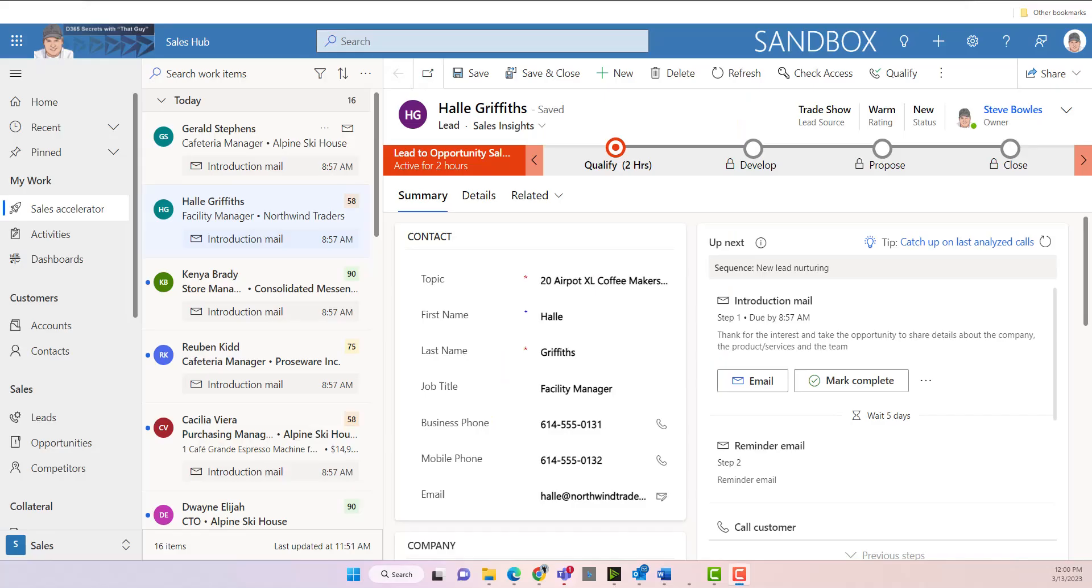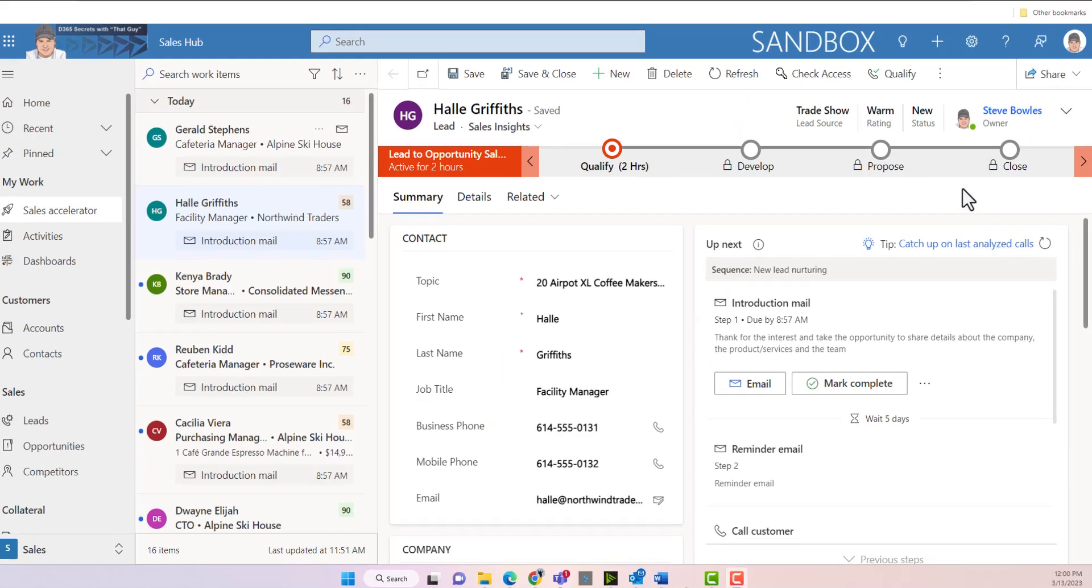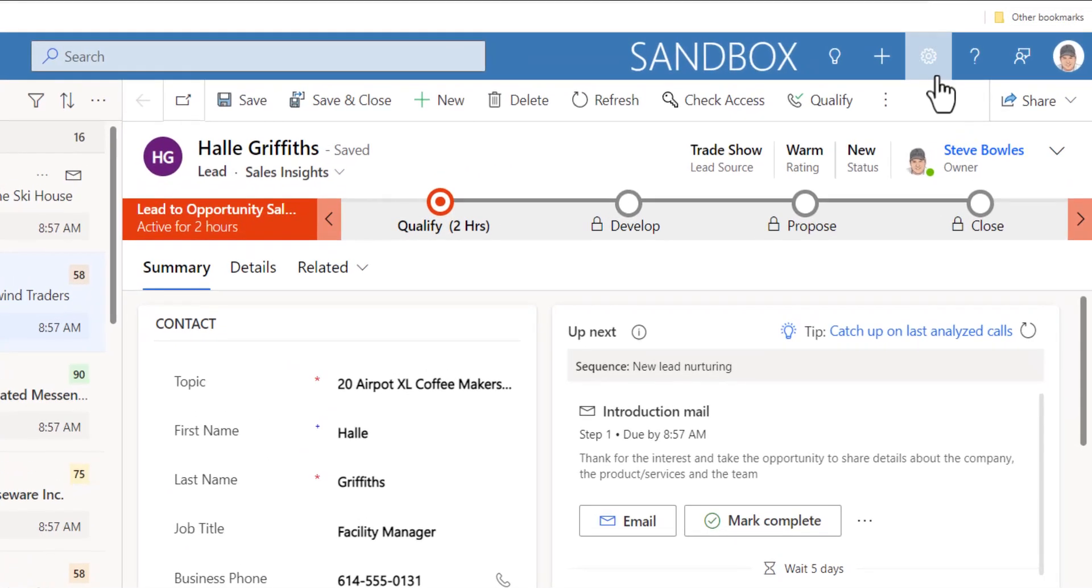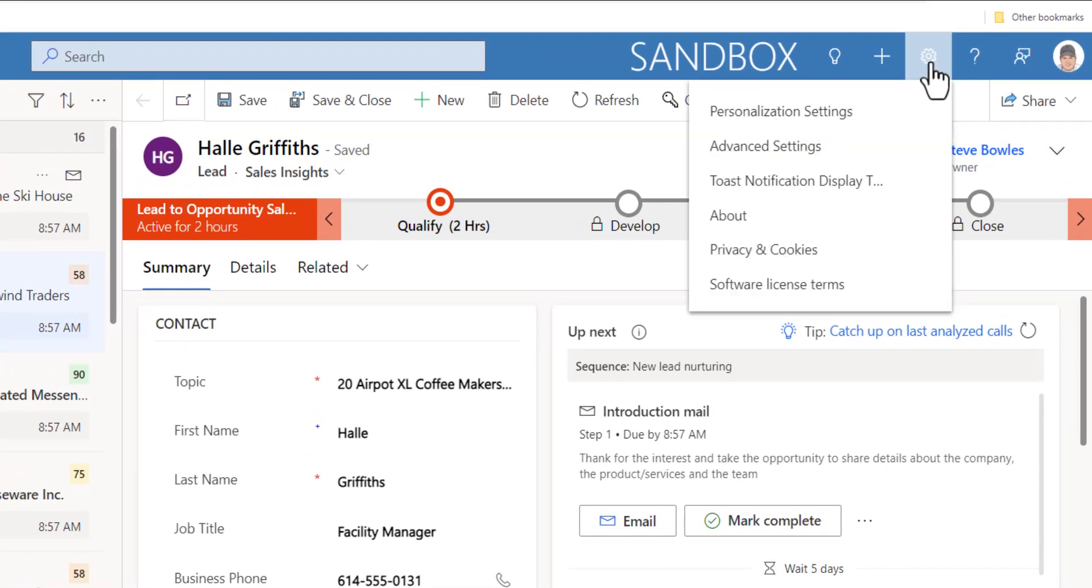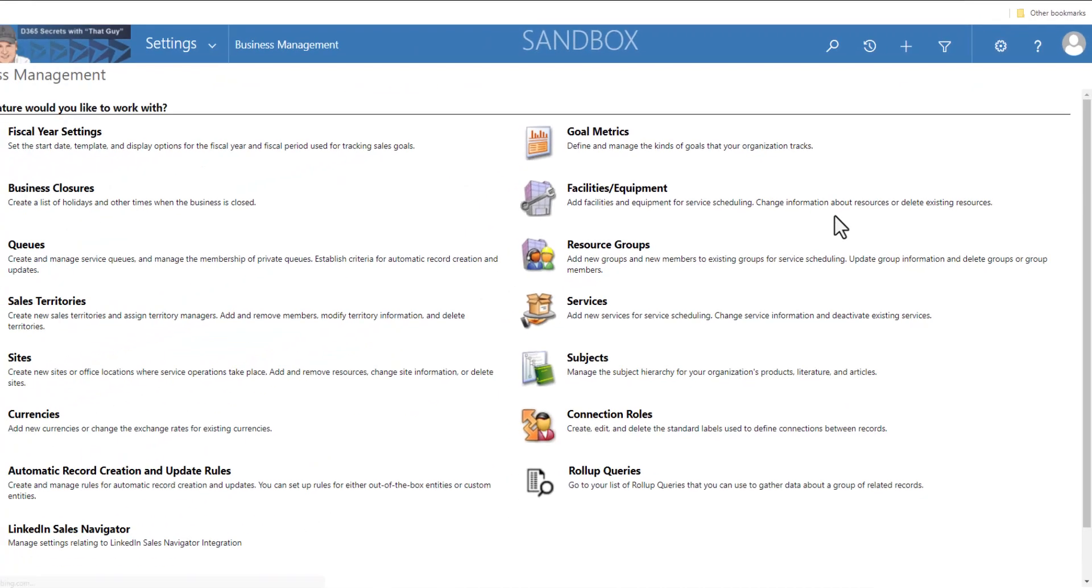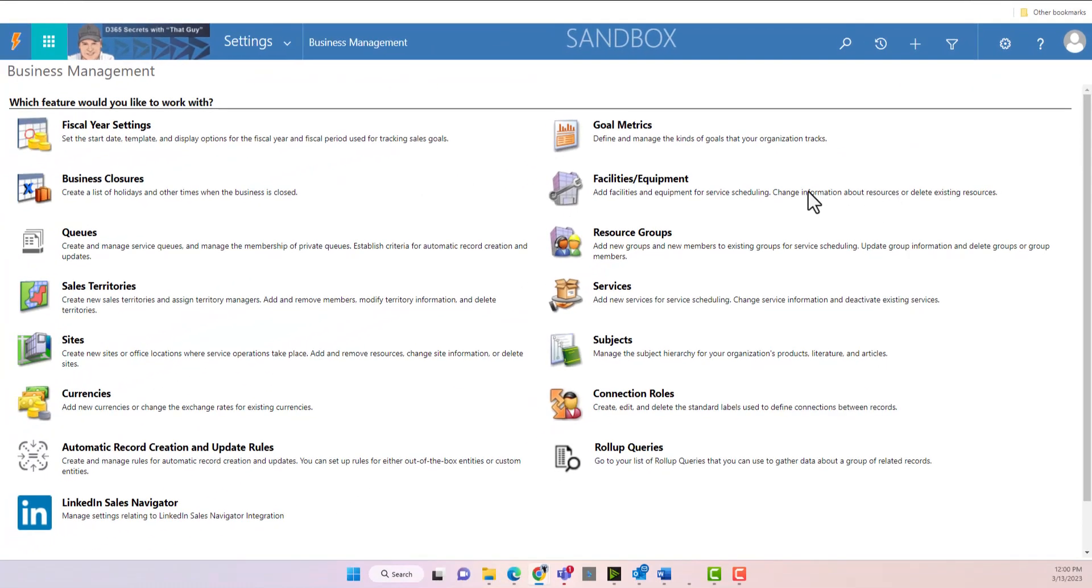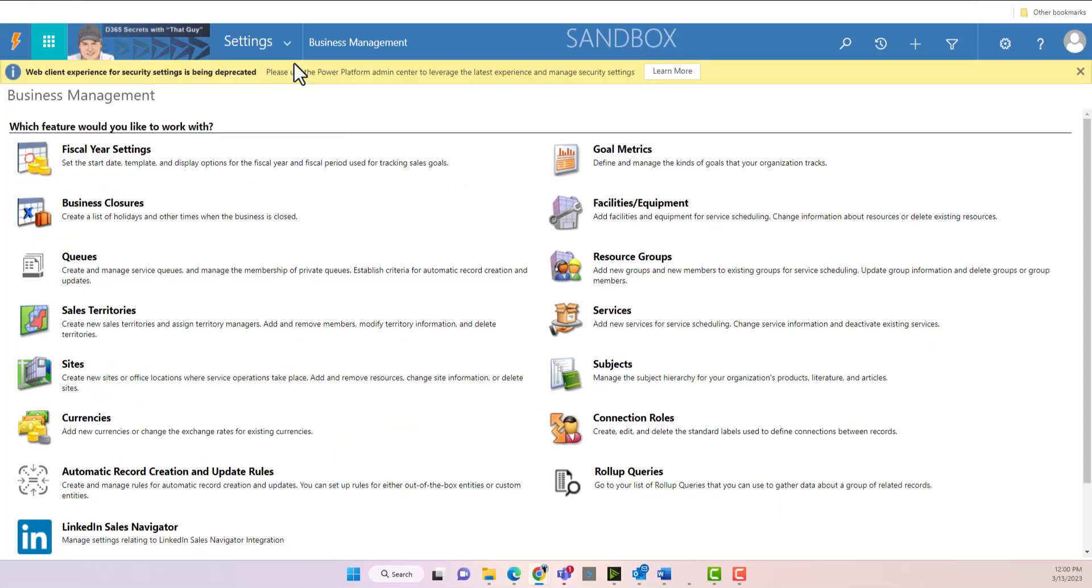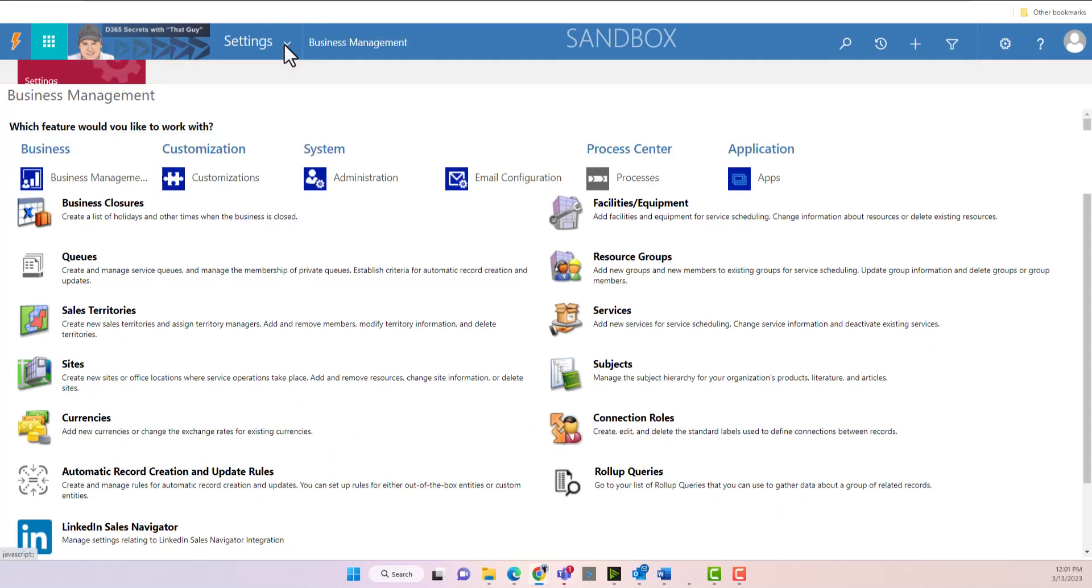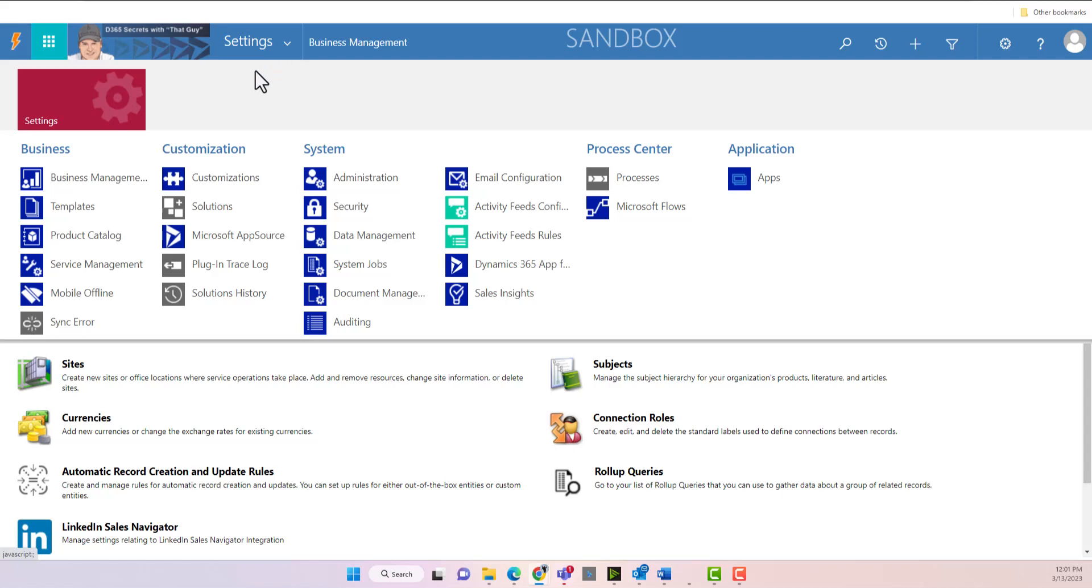So the first thing we're going to do is navigate up to the little gear at the top of the menu bar, come into advanced settings. Navigate up to the top and we're going to come to templates.